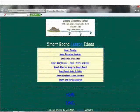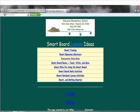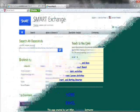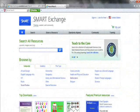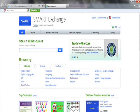Resources like the Wakona Elementary School website can help me understand how to operate a SmartBoard, and I can also download many interactive activities and programs to use on the SmartBoard, like from the SmartTech Exchange website.